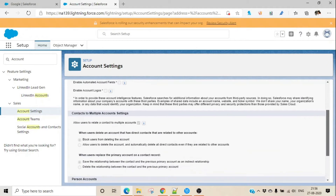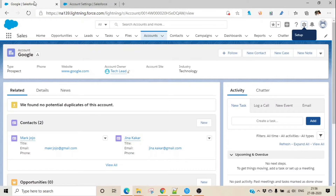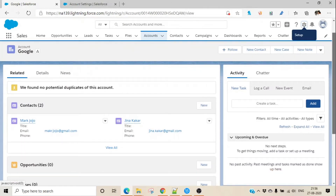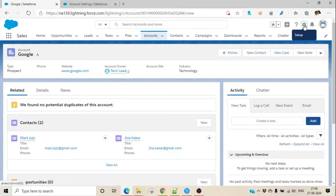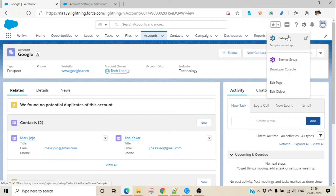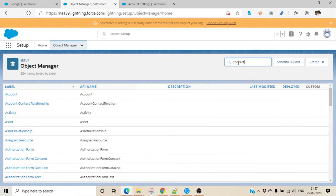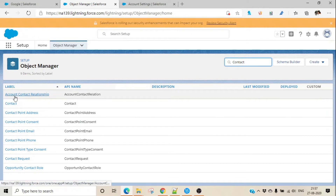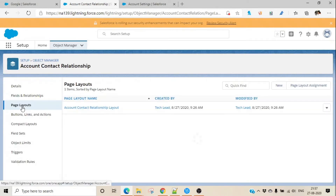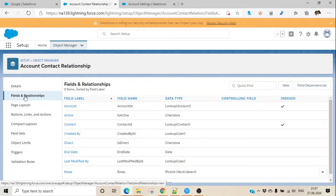Now let's go to the Object Manager. I wanted to show you that there is a new object created. Simply go to Object Manager and type 'contact' — you'll see an additional object called Account Contact Relationship. You can set up page layouts and field relations for this. Basically, this is a junction object between your account and contact, so you can link one contact with multiple accounts.